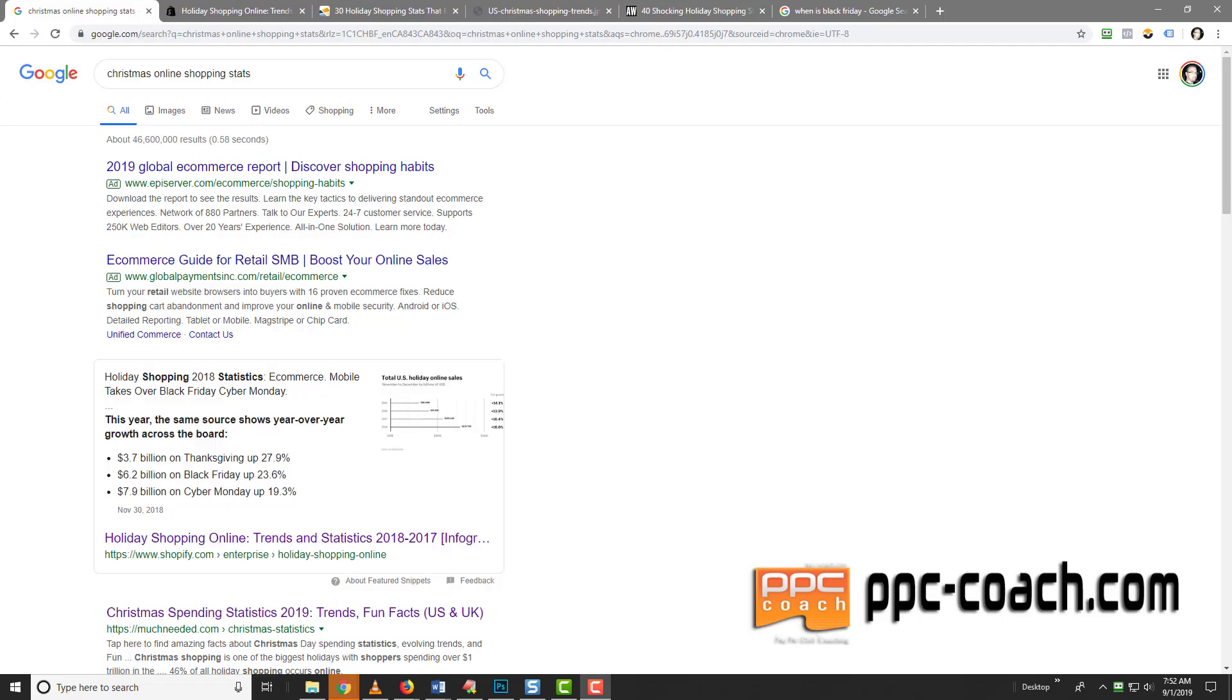Hey, Will here from PPCCoach. I wanted to shoot a video talking about Christmas shopping online. Now, why the heck would I be talking about it this early? There's a good reason. We want to be ahead of the game. We don't want to be behind.